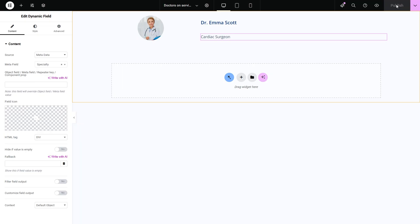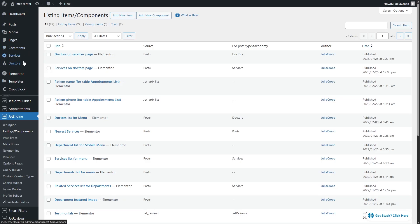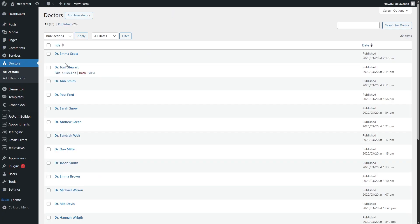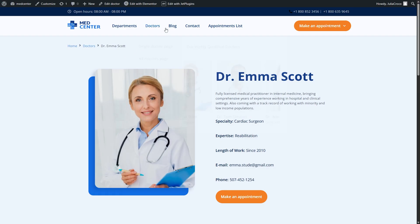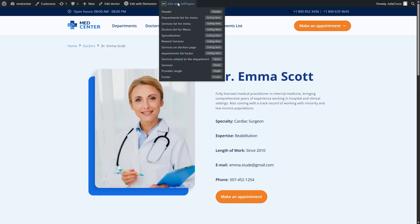Now let's add the listings we just created to the pages. At first, I want to display services on the doctor's page. I will select, let's say, this doctor and edit its single template.